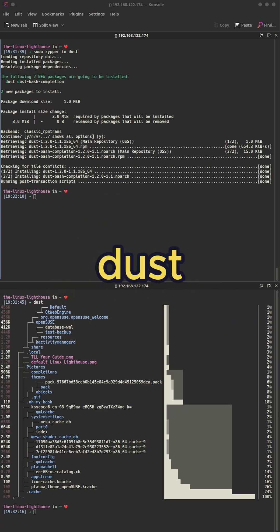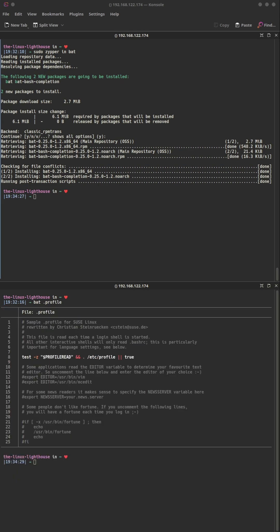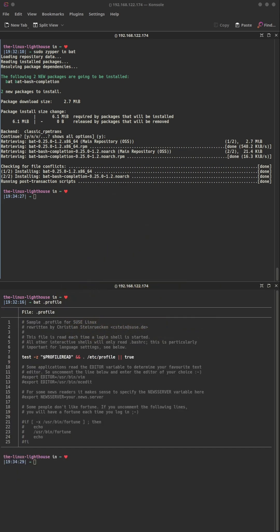Dust: check disk usage with a clean tree view. It gives you an overview of where space is going without sort or head. Bat: like cat but with syntax coloring, git integration and a built-in pager — way prettier than plain cat.